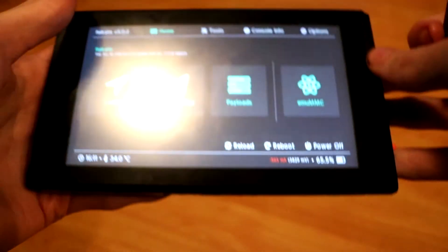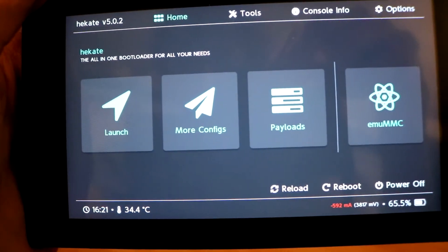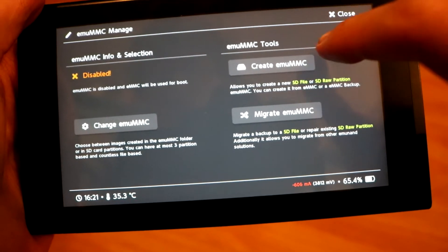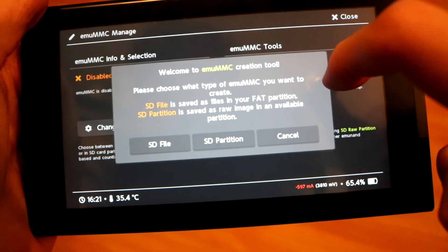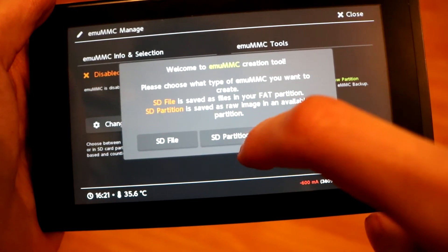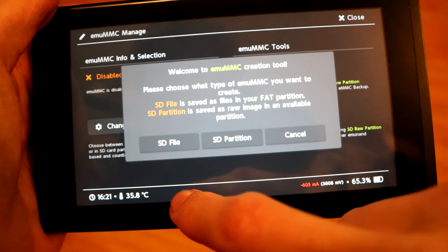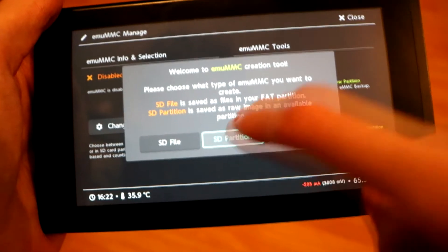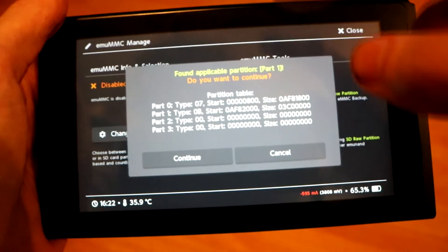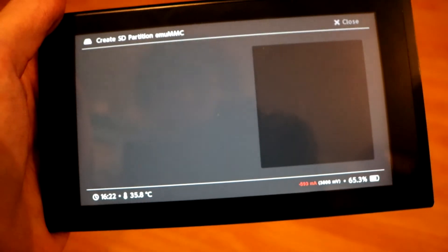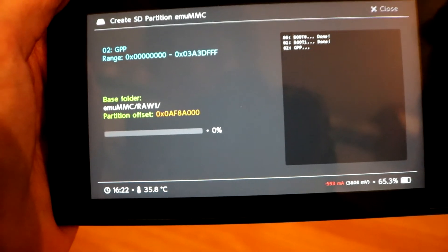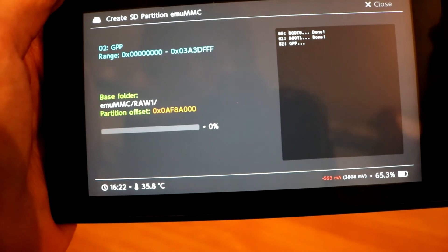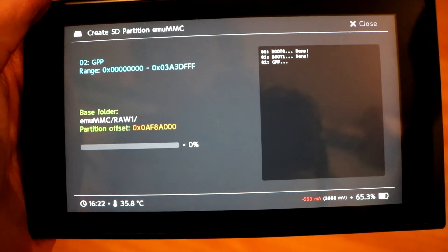Now from here once the Switch is actually opened up into the Hecate software on our SD card we can now head over to EMUMMC. Under that category then we want to hit Create. Create then head over to SD partition. You can do an SD file but it's a lot slower and if you do a partition which we already have the SD card set up to do it will load a lot faster and it won't look any different than your normal stock NAND trust me. But yeah with that said be sure to select SD partition and now if you get this pop-up you pretty much did everything correctly. You just want to hit Continue and from here it will begin copying over everything from the stock NAND onto our emulated NAND.